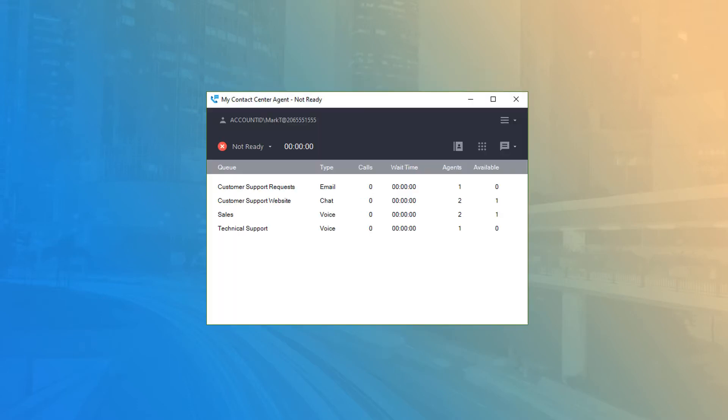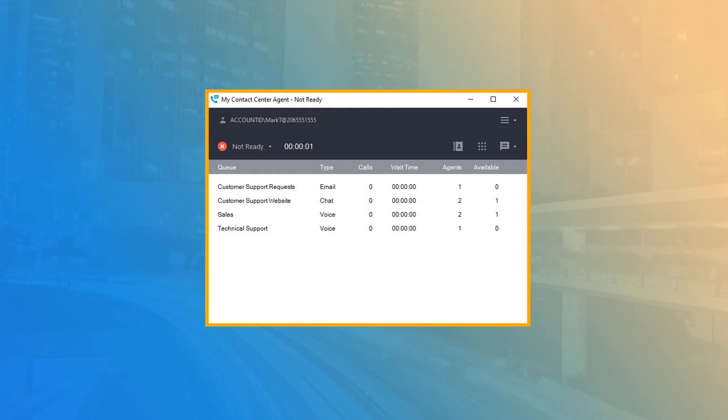Once logged in, the application opens to the dashboard view. This is the default view of Contact Center Agent, allowing you to identify key information pertaining to your permissions and skillsets assigned.